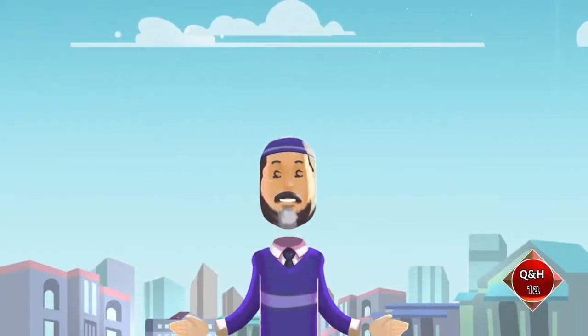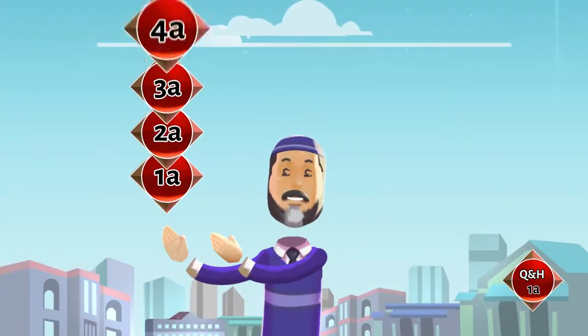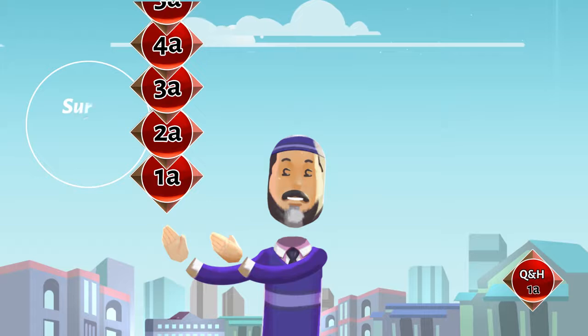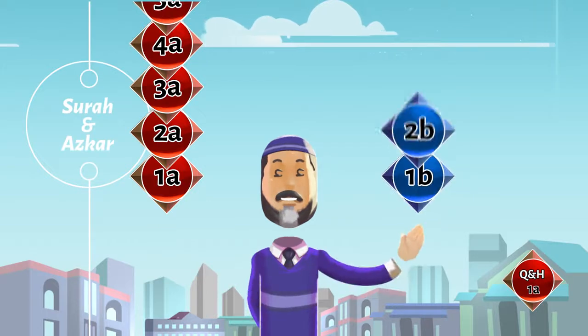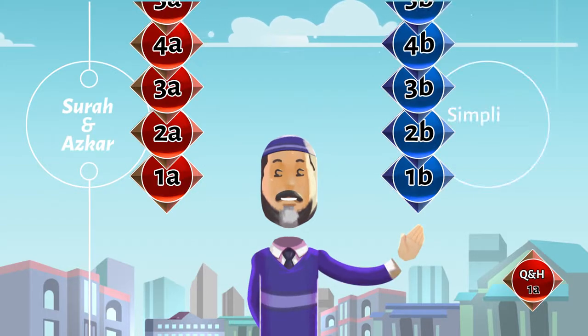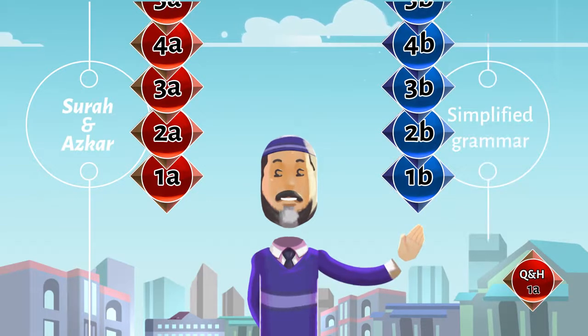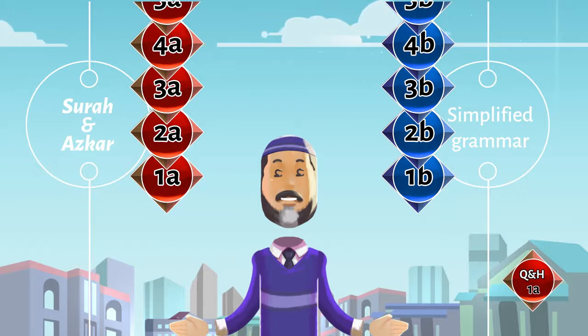Every lesson will have 2 parts. 1A, 2A, 3A, etc. will contain surahs and adhkar. 1B, 2B, 3B will contain simplified Arabic grammar using TPI and spoken Arabic dialogues. So watch 1B to know more.